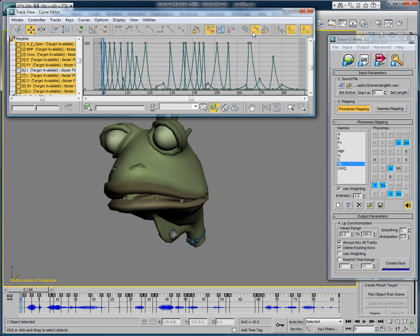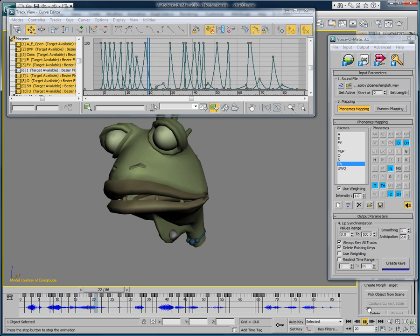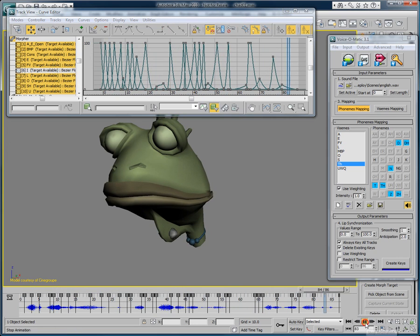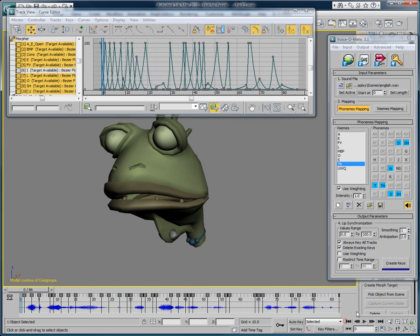Let's watch the results: With Voice-O-Matic, create quality lip-sync in a snap. So just by adjusting a couple of values, we have managed to change the look of the lip-sync created by Voice-O-Matic. Should I want to completely change the style of this animation, I could use stepped keyframes.